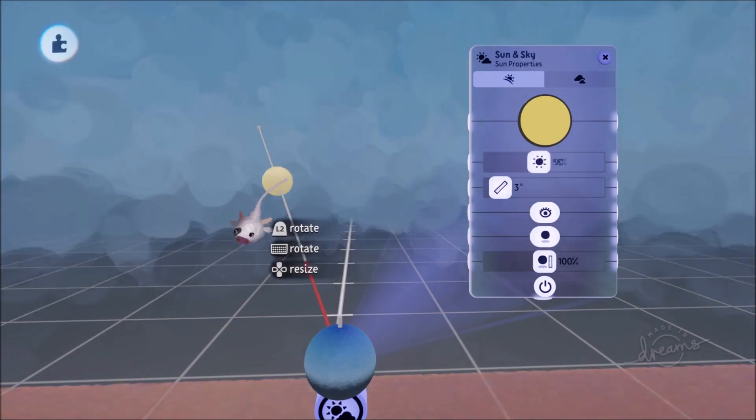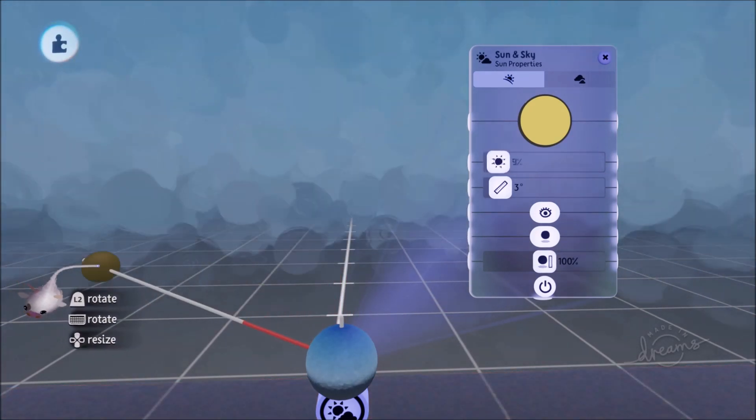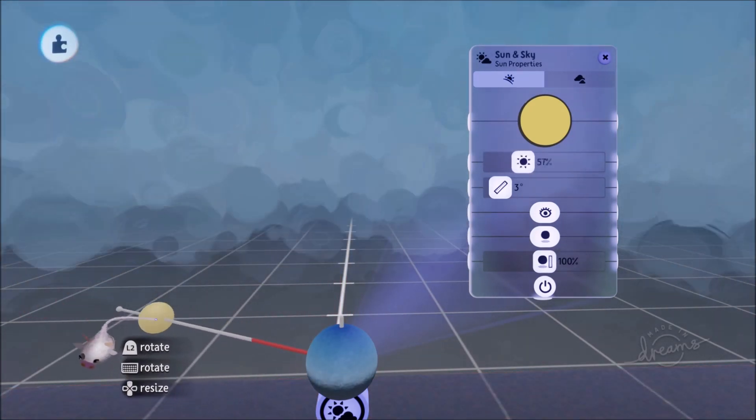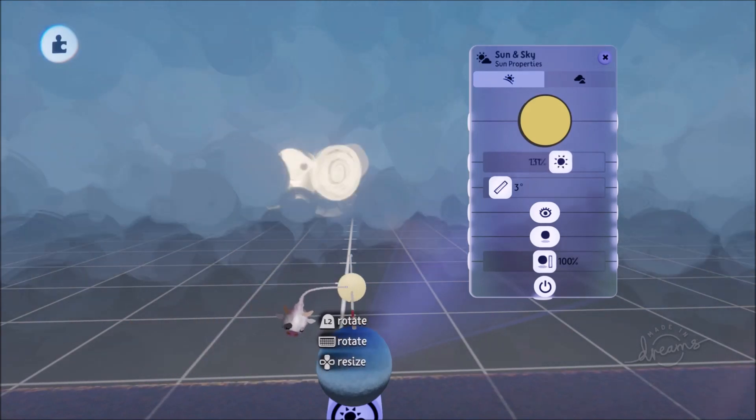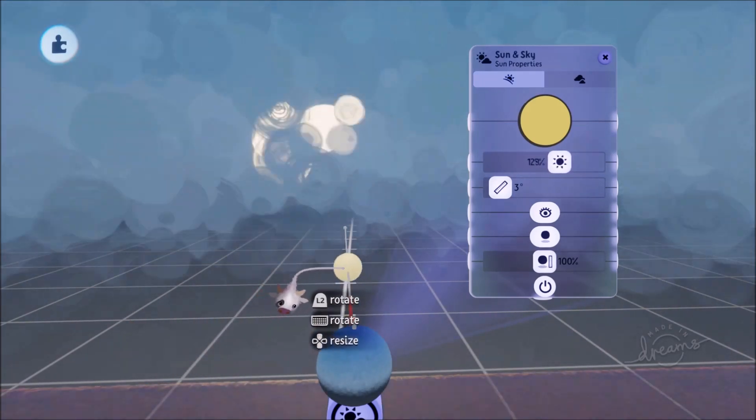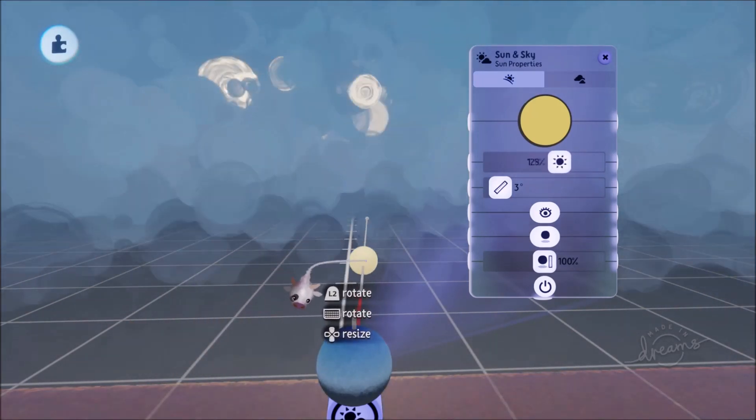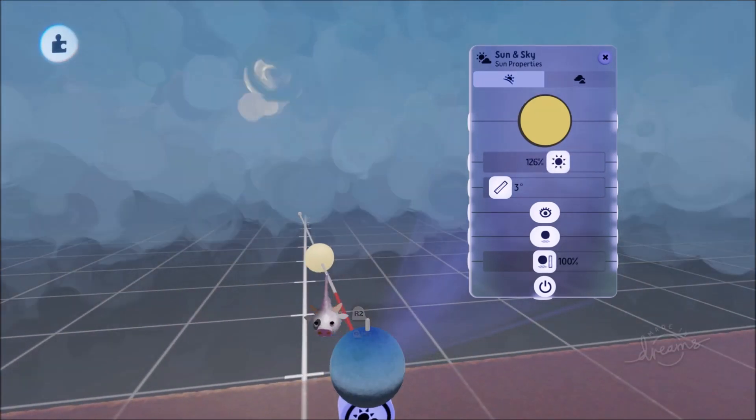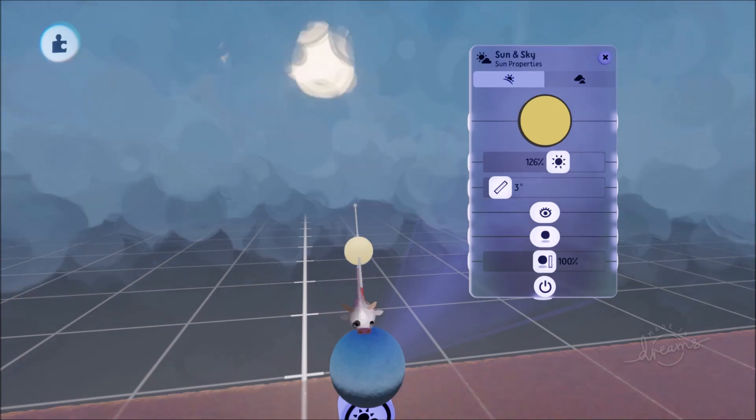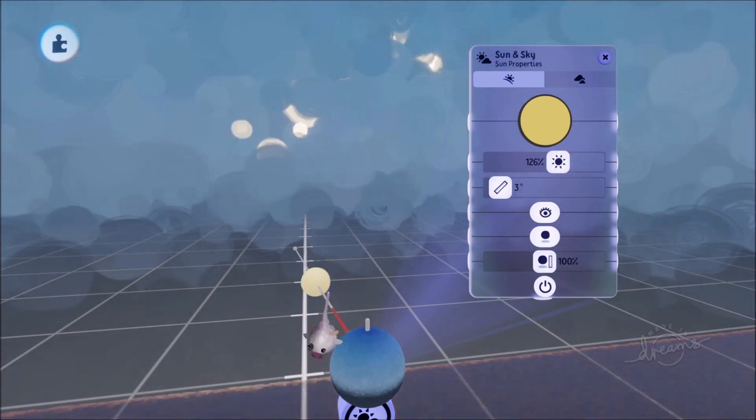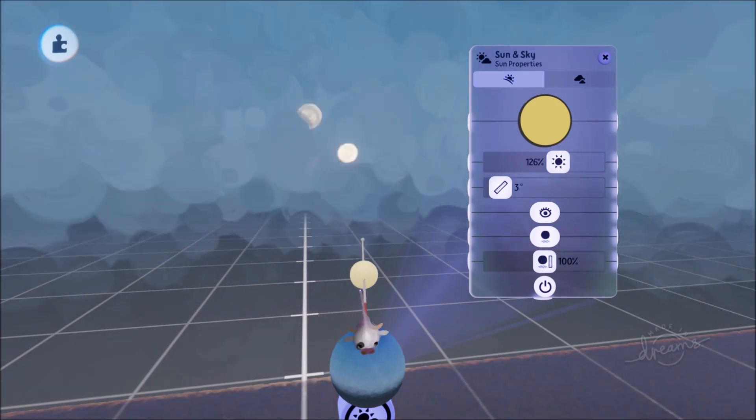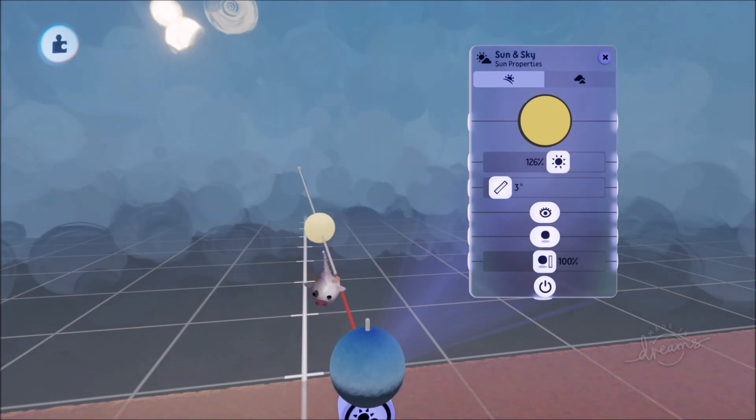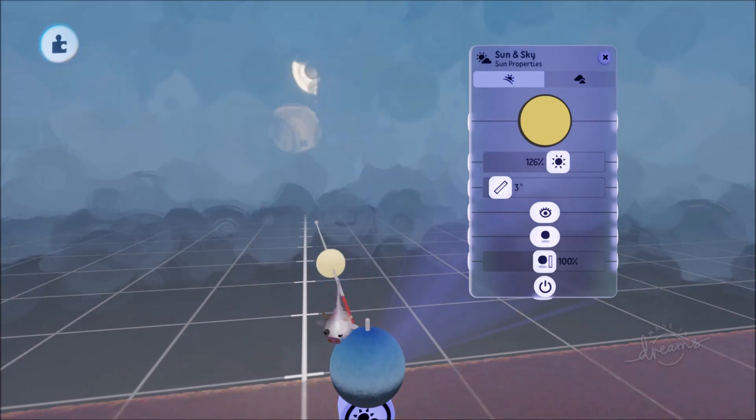Because you're like oh I want the sun to be there. And then all of a sudden its brightness is 0 percent. So now instead of doing that you can actually move the position of the sun just like that without worrying about changing the brightness.